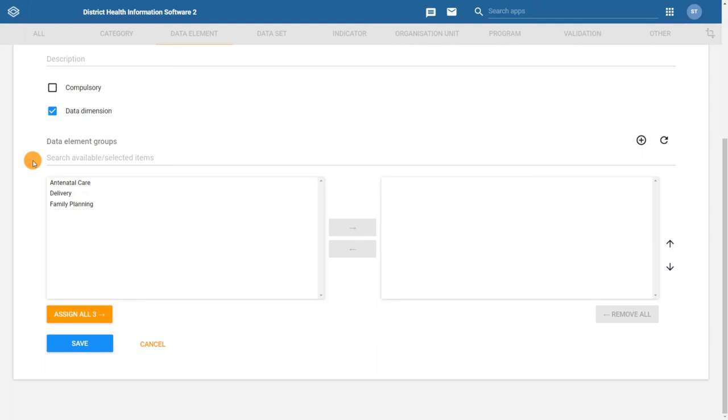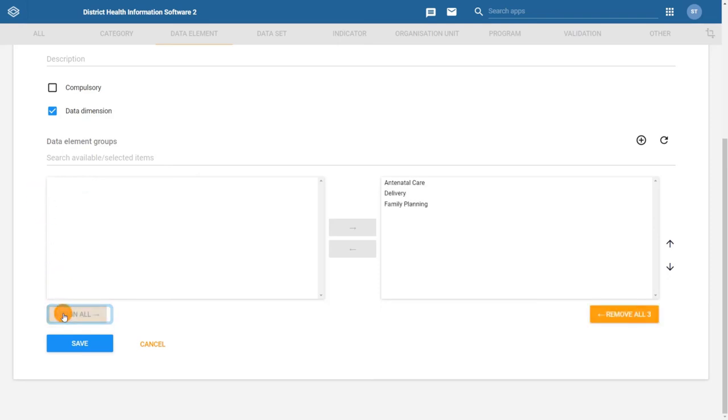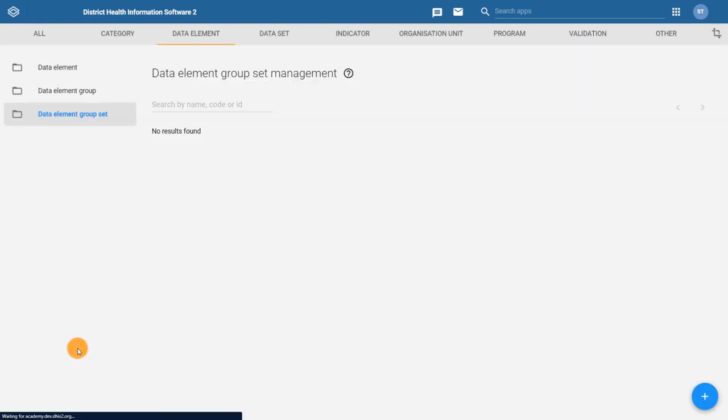To finish the configuration, search for the data element groups you would like to add to the group set by either finding them in the list of available groups or by using the search field. Assign the relevant groups. Then click on Save to save the group set.